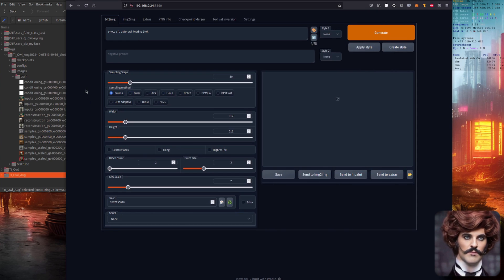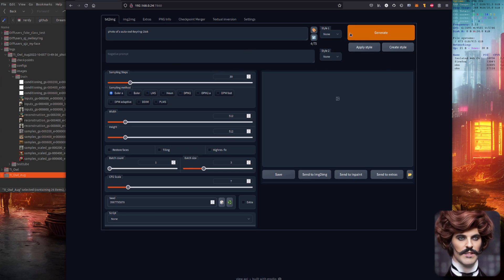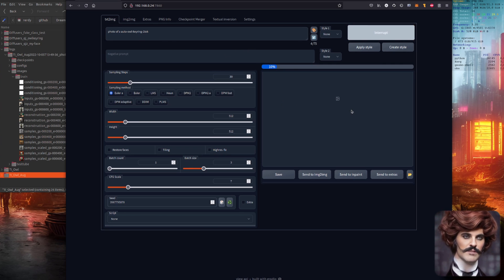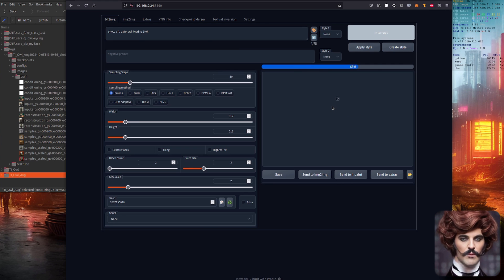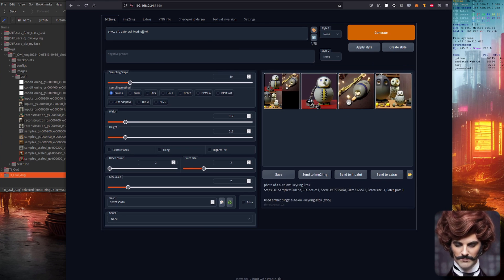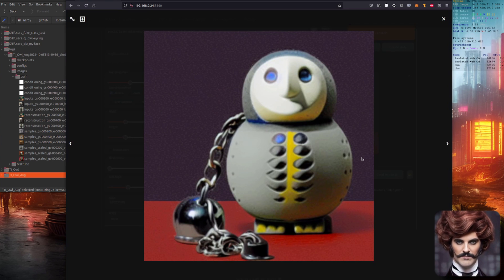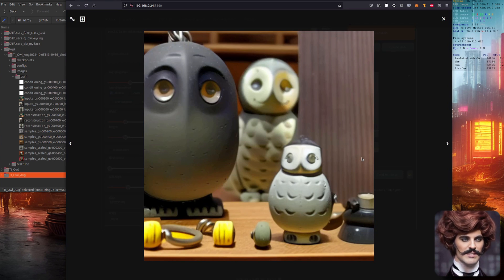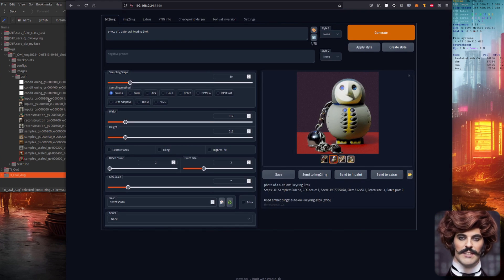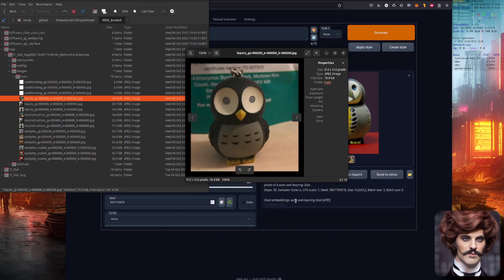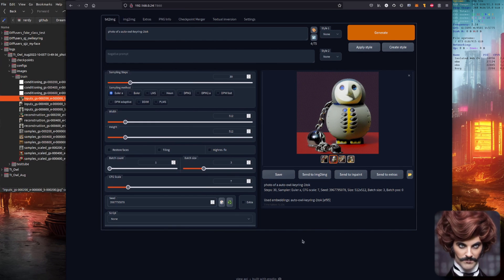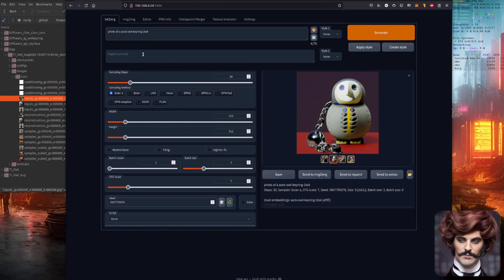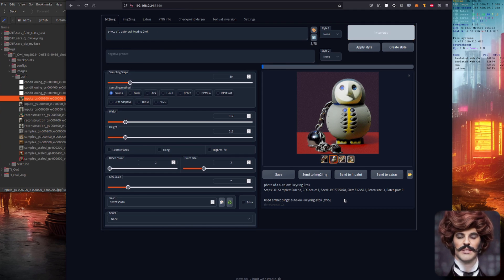So the first one that we're looking at is the textual inversion from Automatic 1111. Here we have a photo of an owl keyring with one token. Those are the images produced. They look pretty interesting and fairly close. Just to give you an example of what it should look like, there is the actual owl. Okay so that's one token. I also did a two token version. Let's have a look at the two token version. How good is this? Here we are testing for accuracy.